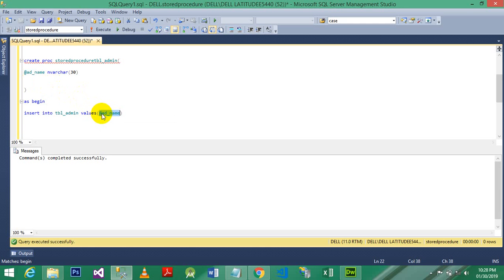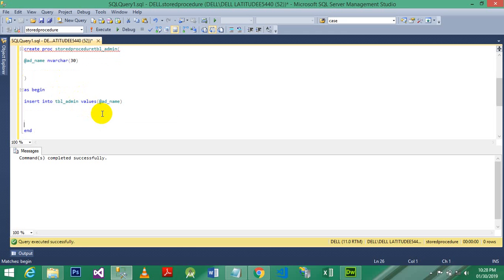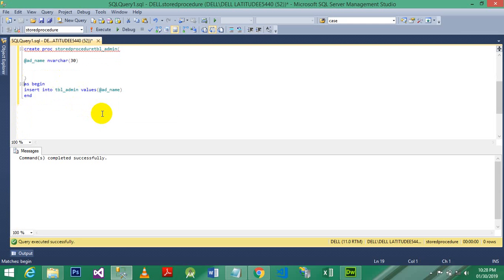Okay, so this is the actual definition and actual working of stored procedure. That's all for today, thank you very much.